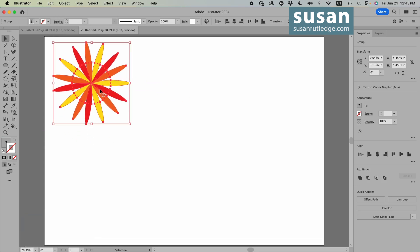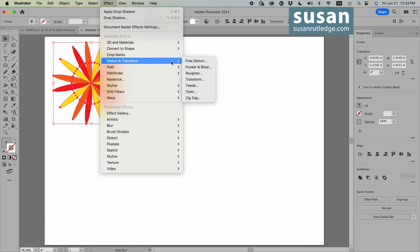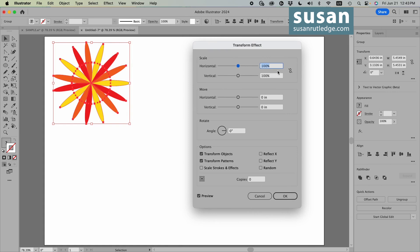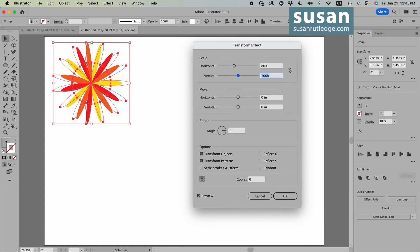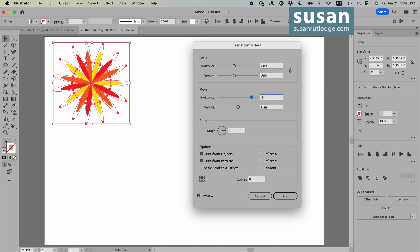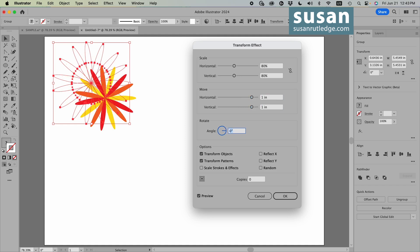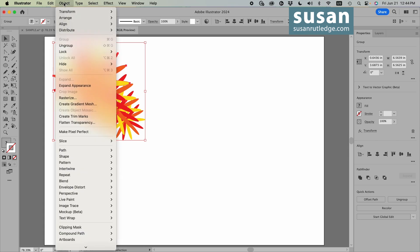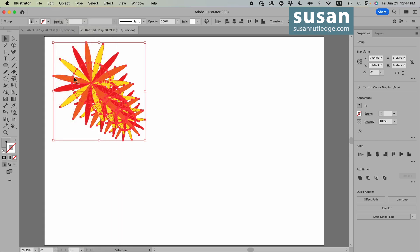Now I'm going to make some copies and I want each one to be a little different, so I'll go to Effect, Distort and Transform, and use the Transform effect. I'll change the scale horizontally to 80%, vertically to 80%, move one inch horizontally, one inch vertically, then skip down to Bottom and change Copies to 3 and say OK. Now with those selected, I'll go to Object, Expand Appearance, and then Object, Ungroup.